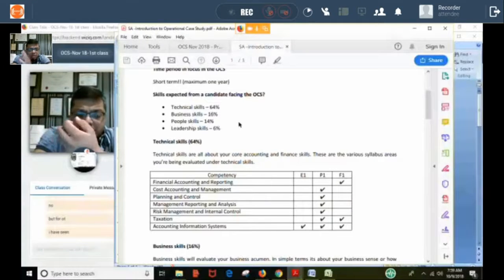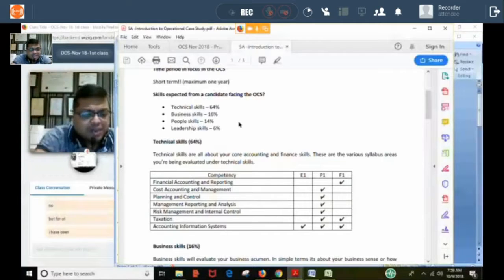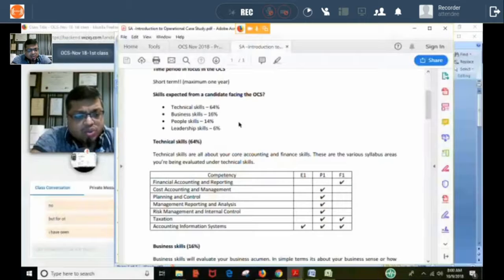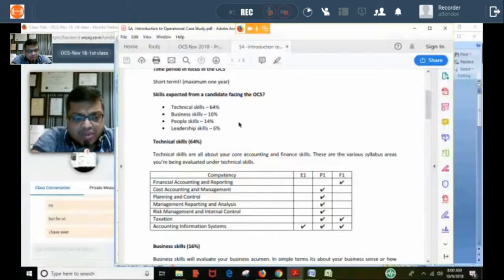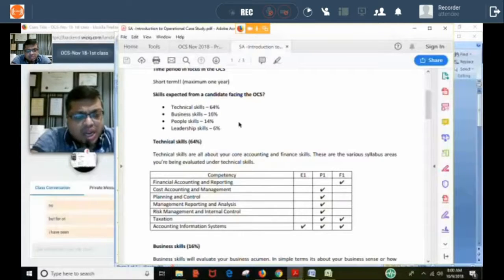While writing the first mock answers, you can refer to all books, Google, anything you want. Don't focus on timing — just write very lengthy answers, going into detail of every aspect, 360 degrees. We will discuss those answers in class. After the third and fourth class, further mock papers will be given. For those later mocks, write without referring to anything — not E1, P1, F1, not Google — and write those answers in three hours only. You will be continuously writing three-hour answers and mailing them.